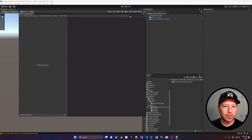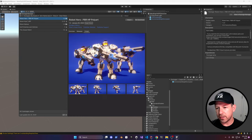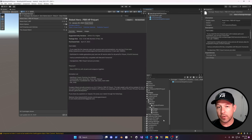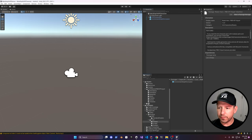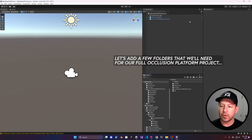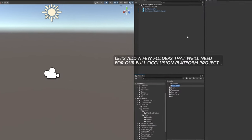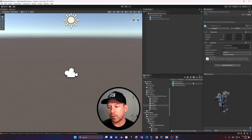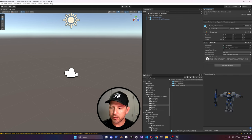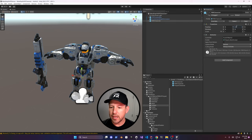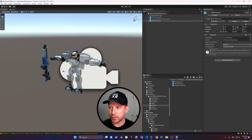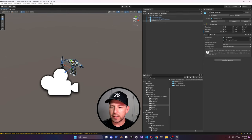Download the Robot Hero PBR HP Poly asset — it has a lot of different animations and is going to be used for this demo. Add a new folder for third-party assets. Looking at the different prefabs, there's a PBR character, an HP character, and a low-poly option — I'm going to use the PBR character. Then reposition it to about 20% of the original size since we're dealing with smaller measurements, and rotate it 180 degrees.